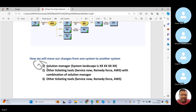The first classification is for example your client or project is using Solution Manager. The second point is other ticketing tools like ServiceNow, Remedy Force, AWS, or Jira in combination with Solution Manager. The third point is other ticketing tools only — in this case there is no Solution Manager. Your client is using only these ticketing tools and not Solution Manager.